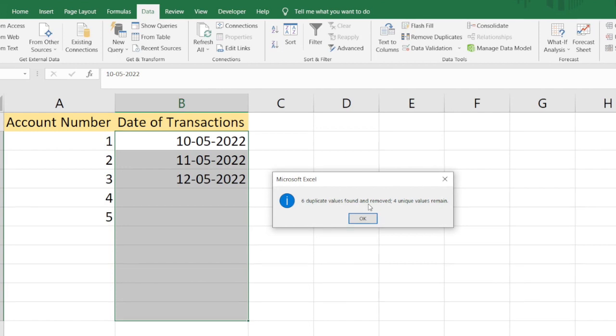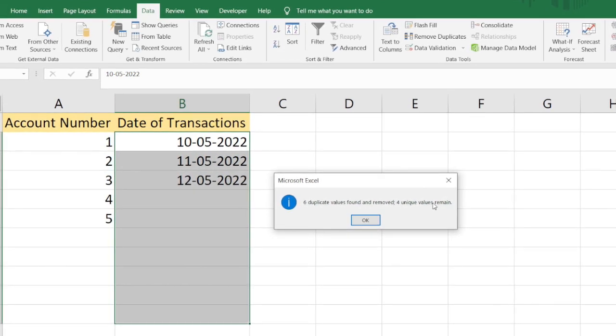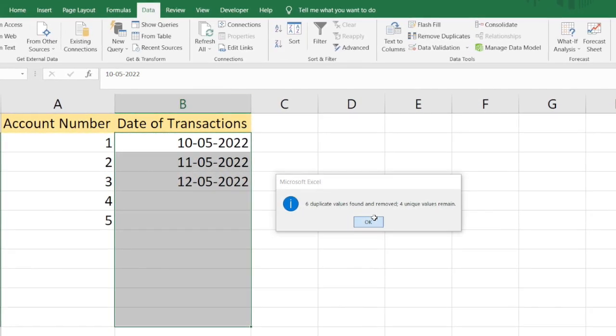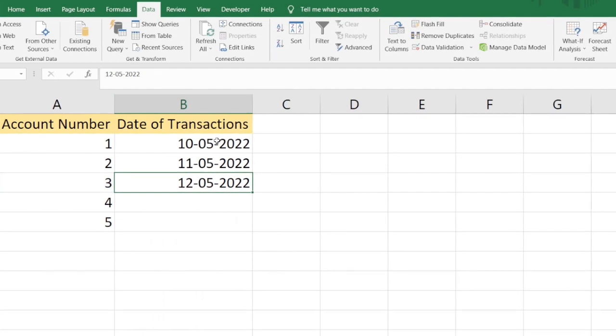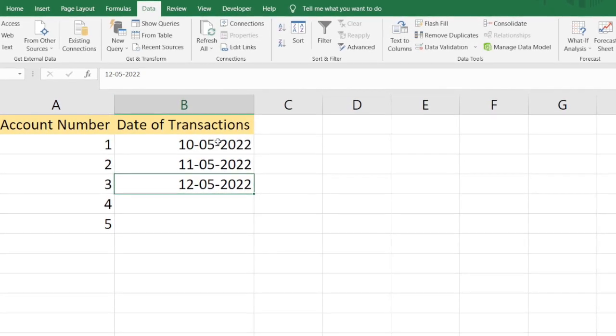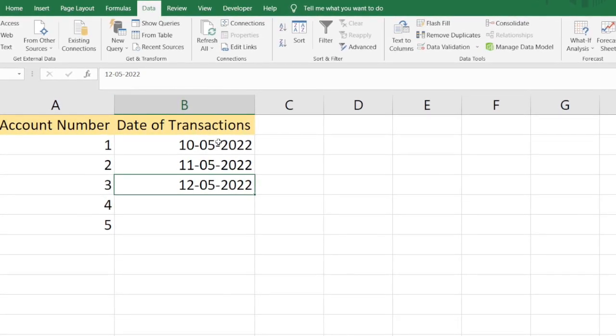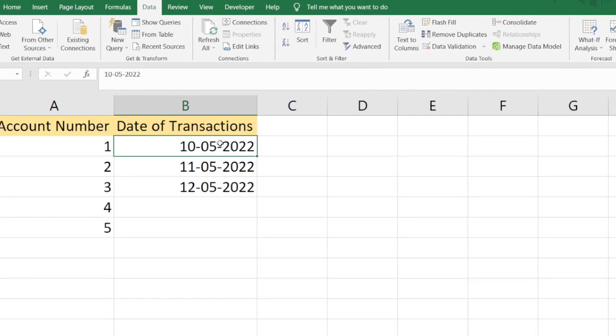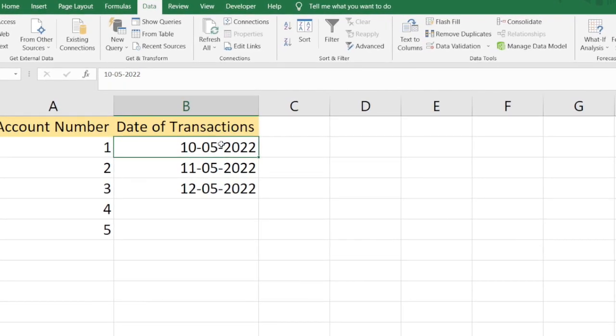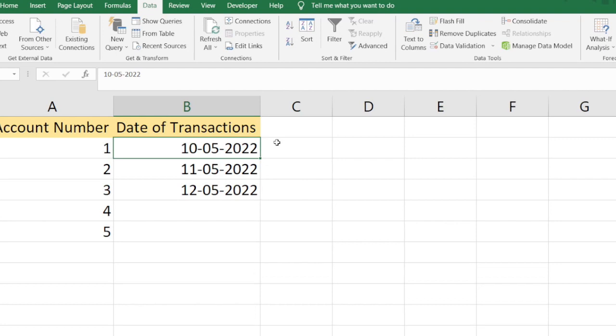Four unique values remain. You can see all the duplicate values which were present before have been removed, and I've just got the very first value which was present for that date.